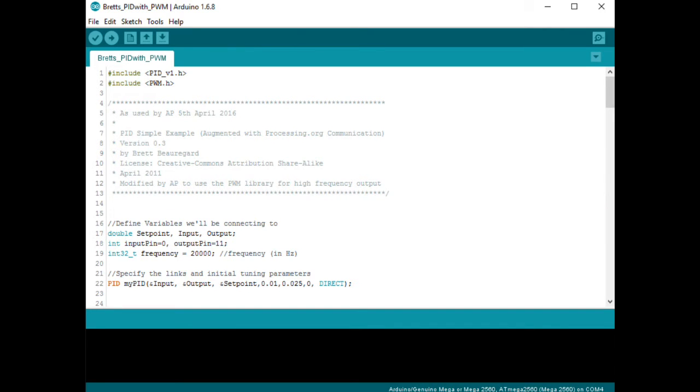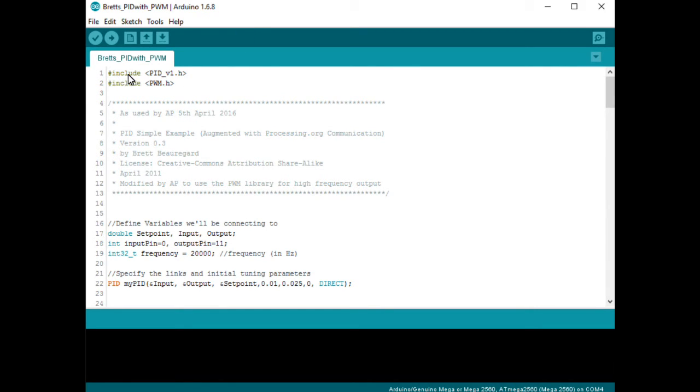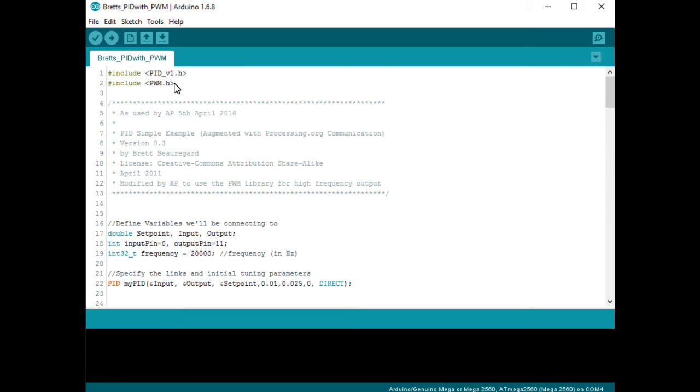The other component of the system is the Arduino compiler. I'm using version 1.6.8 here and you can see I've included the PID library and I'm also utilizing the PWM library, which is also available for download from the Arduino website.